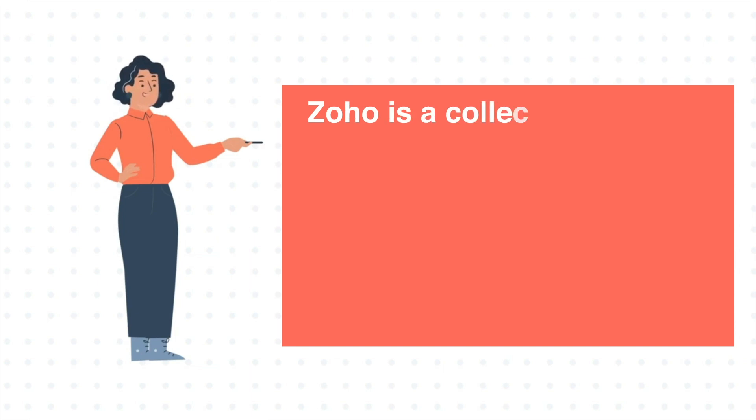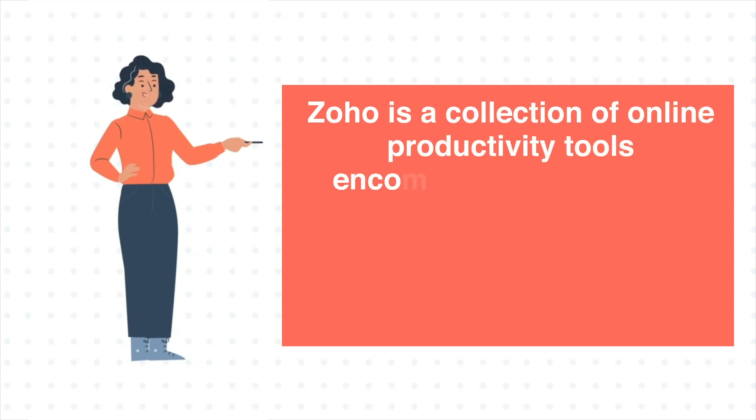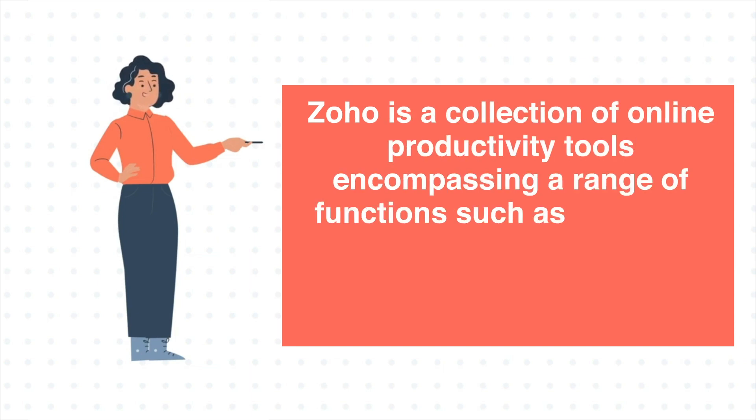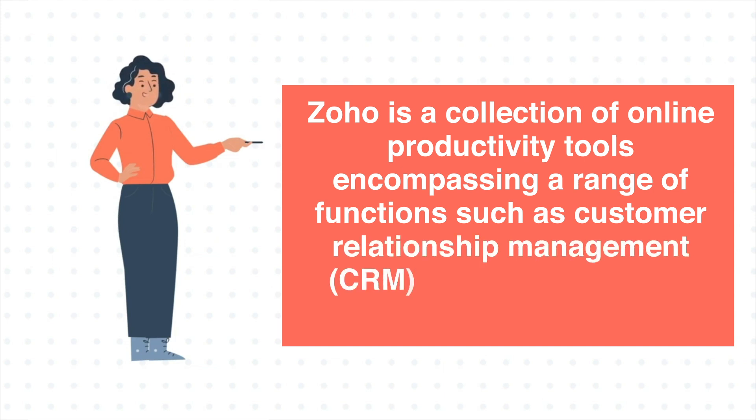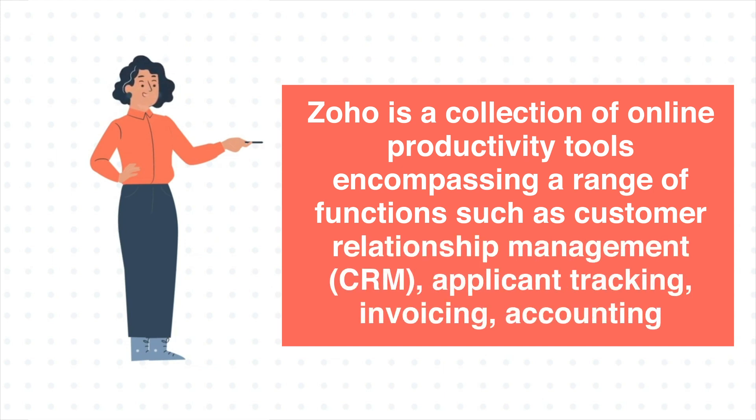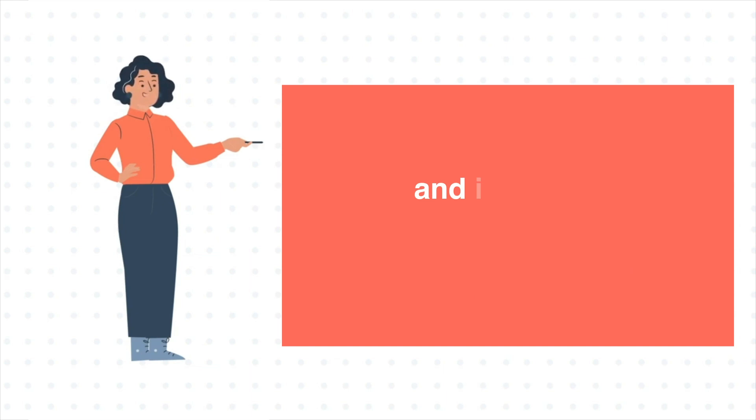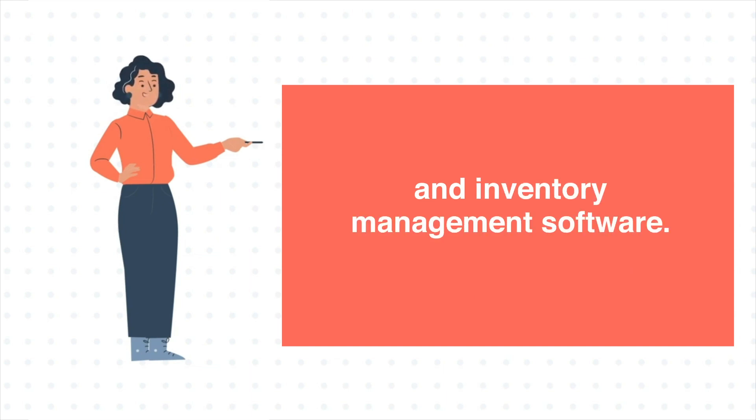Zoho is a collection of online productivity tools encompassing a range of functions such as customer relationship management, applicant tracking, invoicing, accounting, and inventory management software.